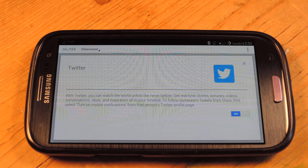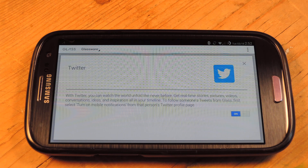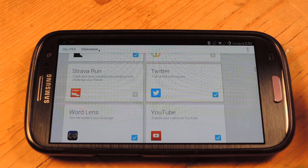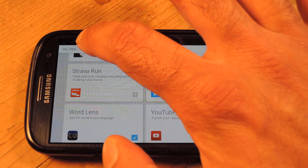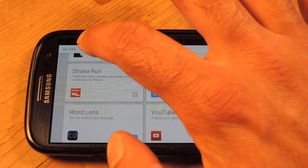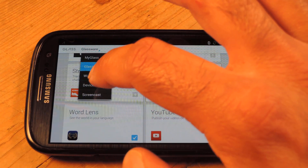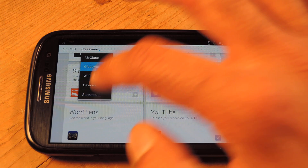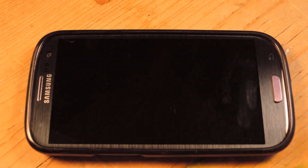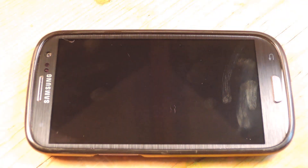It'll take you to your browser where you will sign in and authorize the use of Google Glass to make posts on your behalf. Once that's done, you're basically all set to go. Those apps are going to shoot over to your Google Glass and you'll be all set.